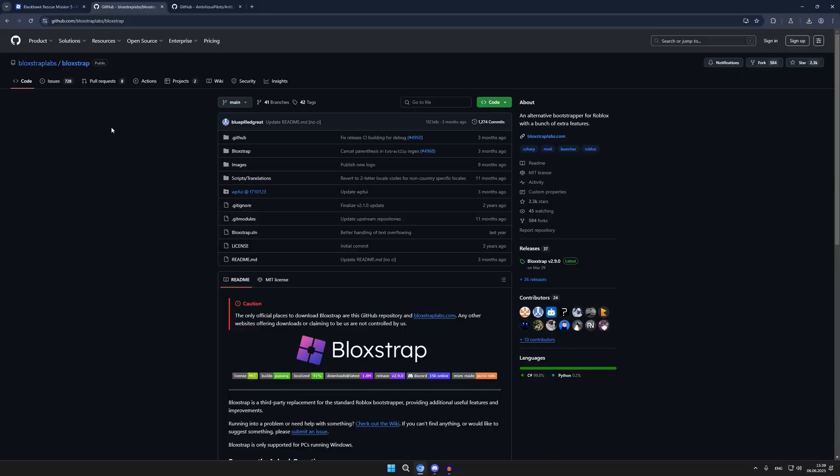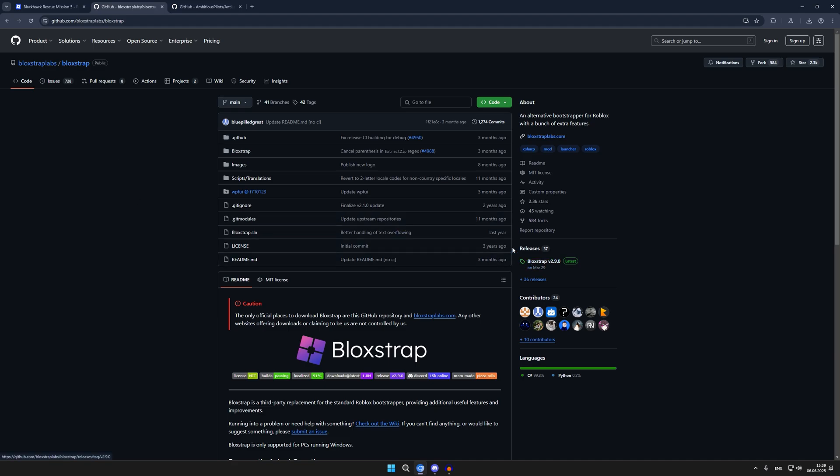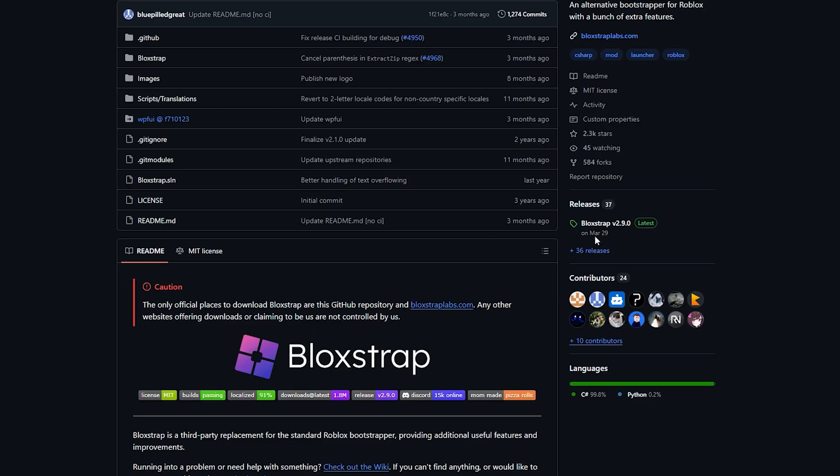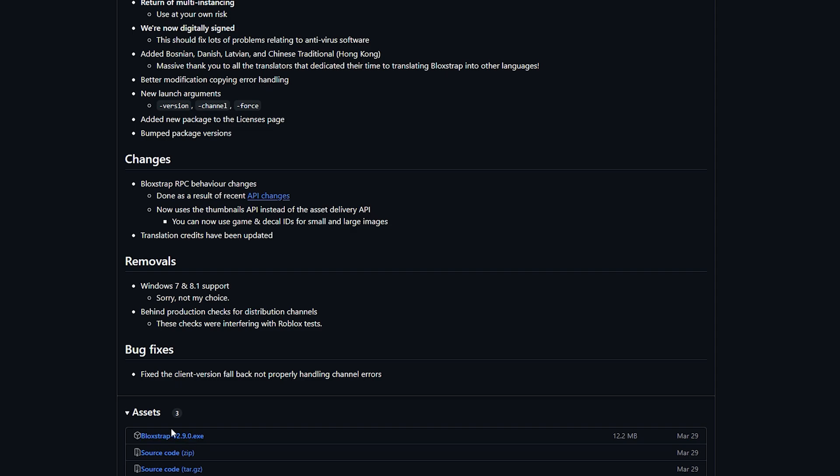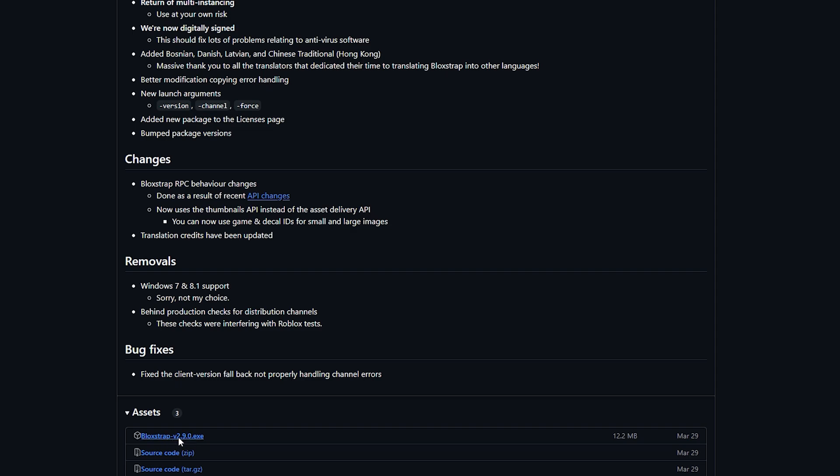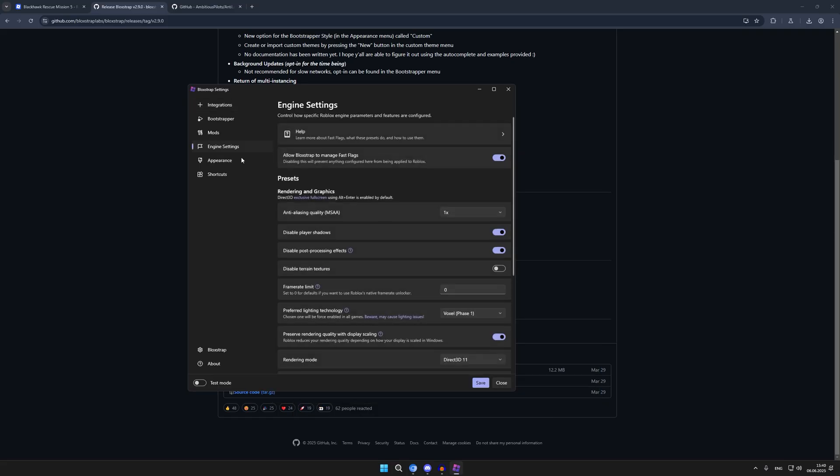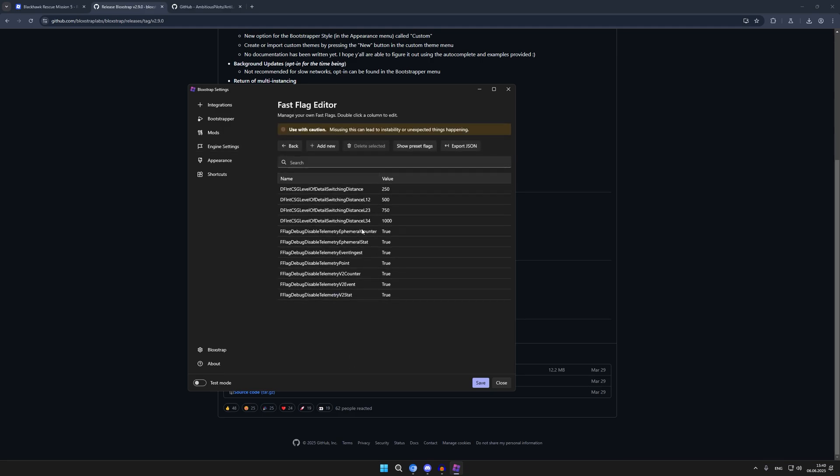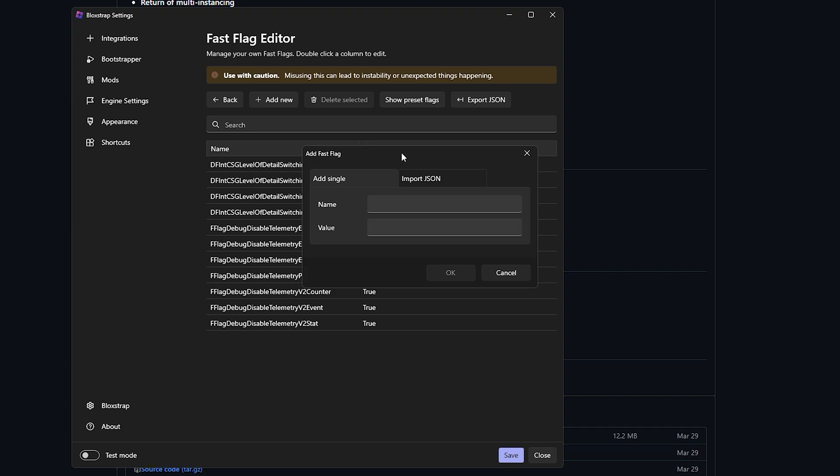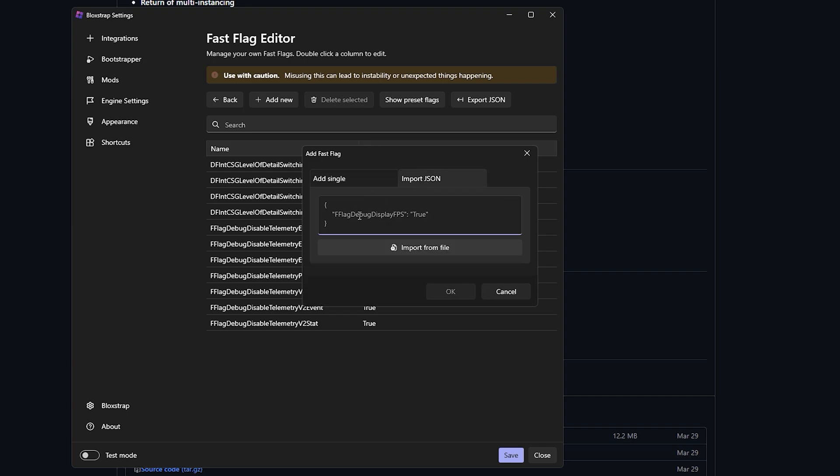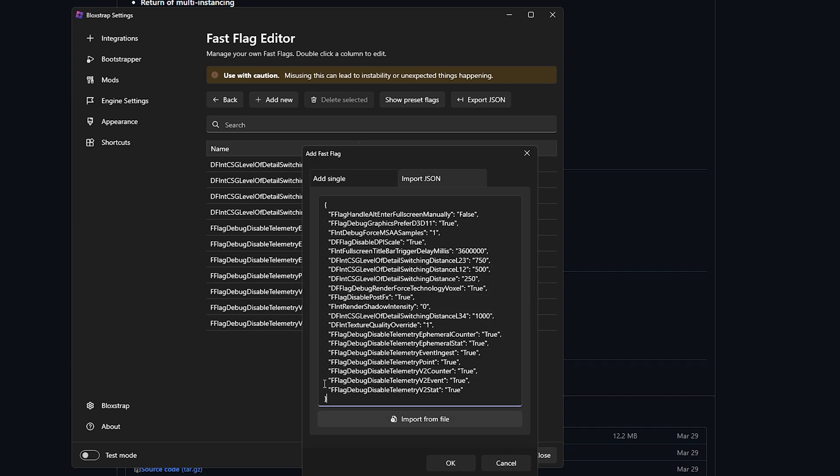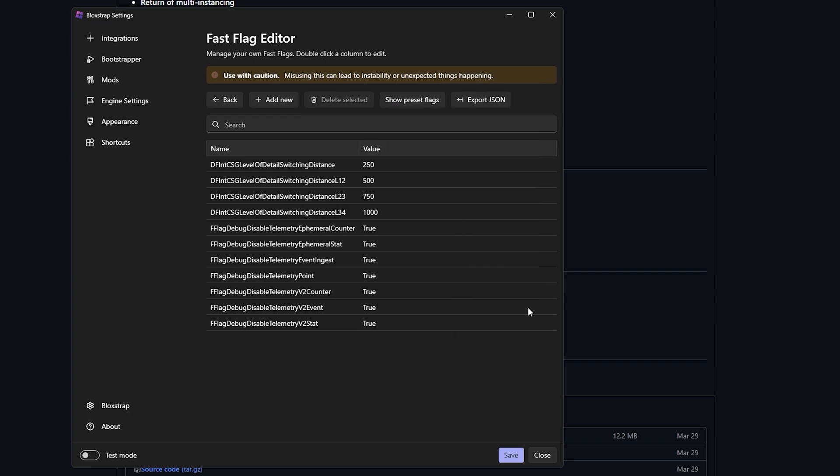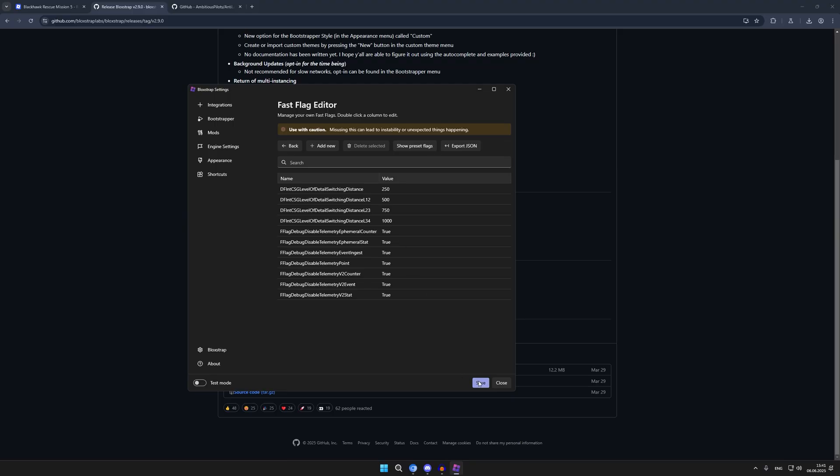First of all, we need to download Blockstrap. I will leave the link in the description. You need to click right here, and after that you need to click here. We need to open Blockstrap settings, and then we need to go to Engine Settings, Fastflag Editor. You will have a warning window here. You need to wait 10 seconds and press Yes. After that you need to press Add New, then Import, and I'm going to leave the descriptions in these settings. So we need to press OK, Yes, and after that we need to save.